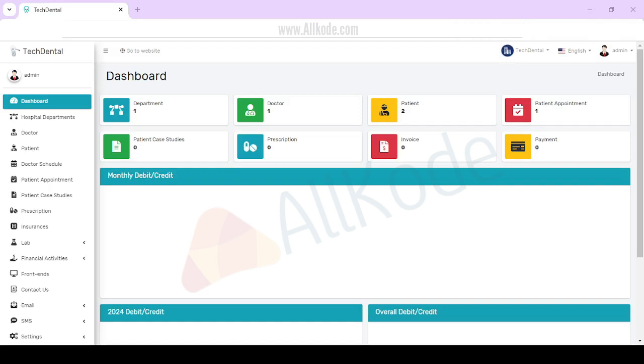Dental Clinic Management Software. Hello team. Today I am going to take you through the Dental Clinic Management Software.